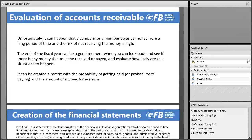The next step is the evaluation of accounts receivable. Unfortunately, it can happen that a company or member has owed money for a long period of time and the risk of not receiving it is high. The end of the fiscal year is a good moment to look back and see if there is any money that must be received or paid and evaluate how likely these situations are to occur. You can create a matrix with the probability of getting paid — or paying — and the amount of money involved.